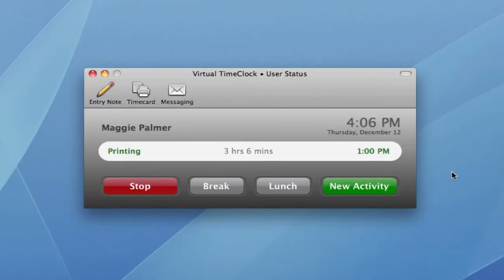The Network Edition also has an additional interface that allows you to set up a personal time clock on each person's individual computer.